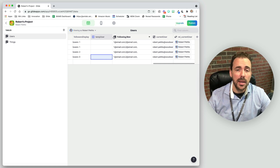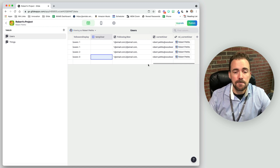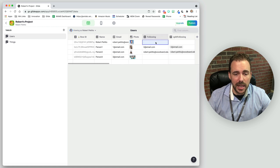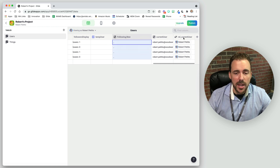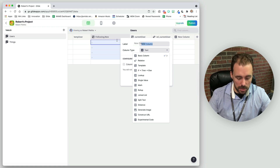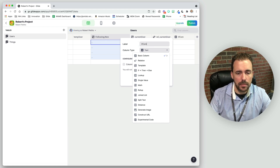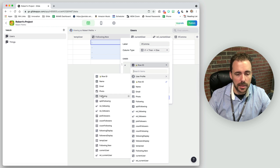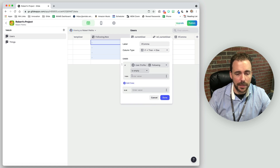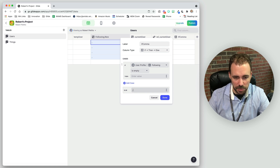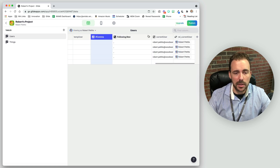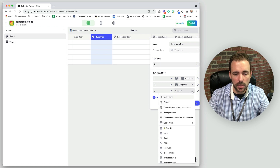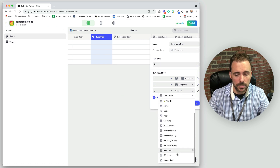The only thing we haven't accounted for yet is what if we're not following anybody yet? If we're not following anybody, we'd have an ugly dangling comma. So I create a column called 'if comma' — an if-then-else where: if my following column is empty, display nothing; otherwise display a comma. This 'if comma' column then replaces the literal comma in the 'following comma new' template column. Now we have all the columns we need in order to follow somebody.